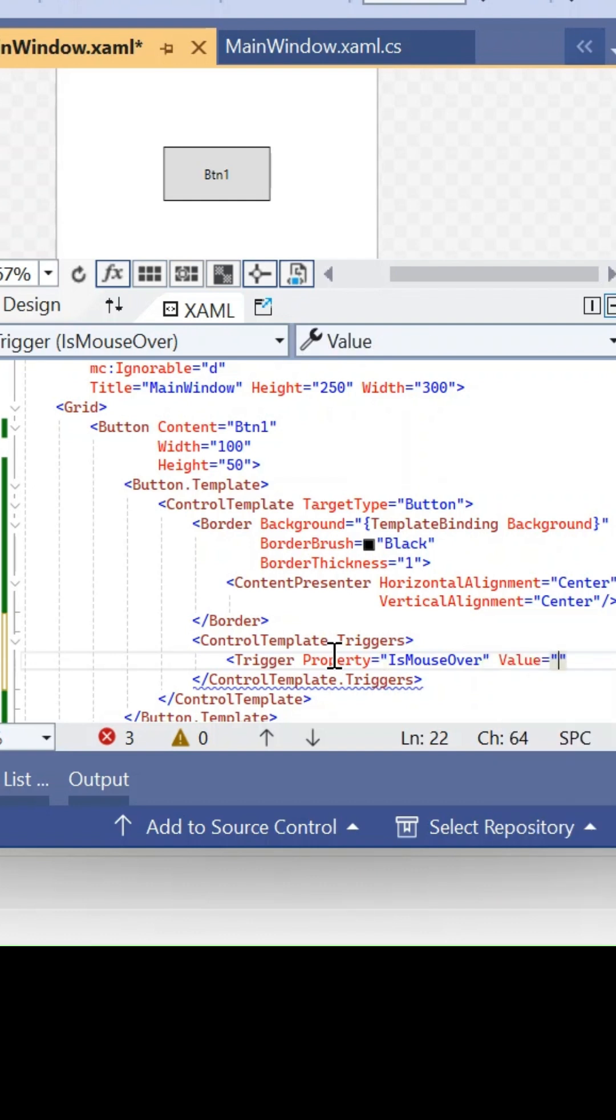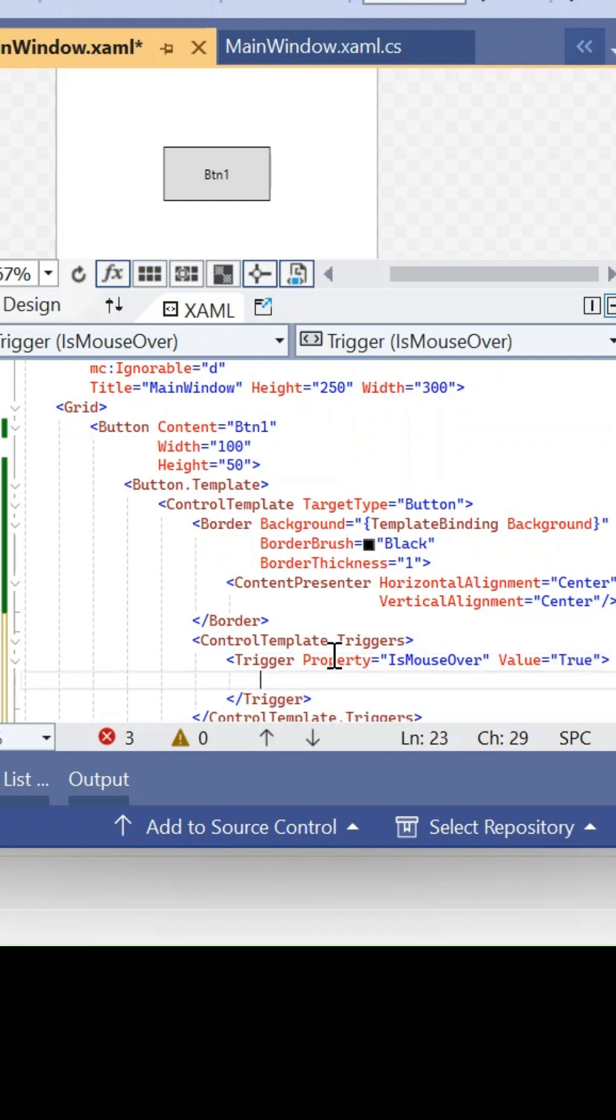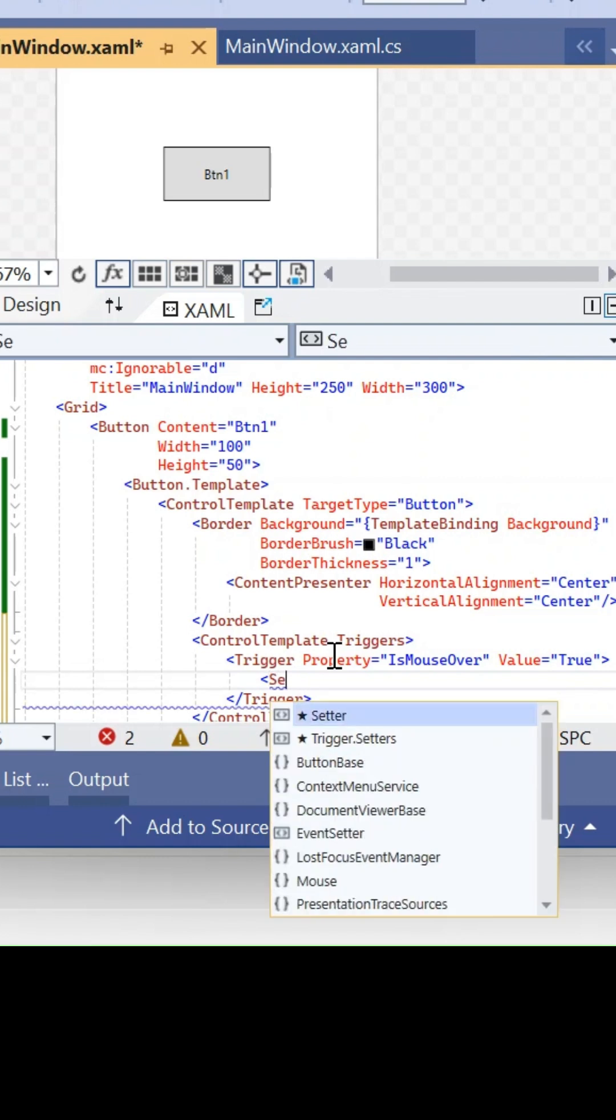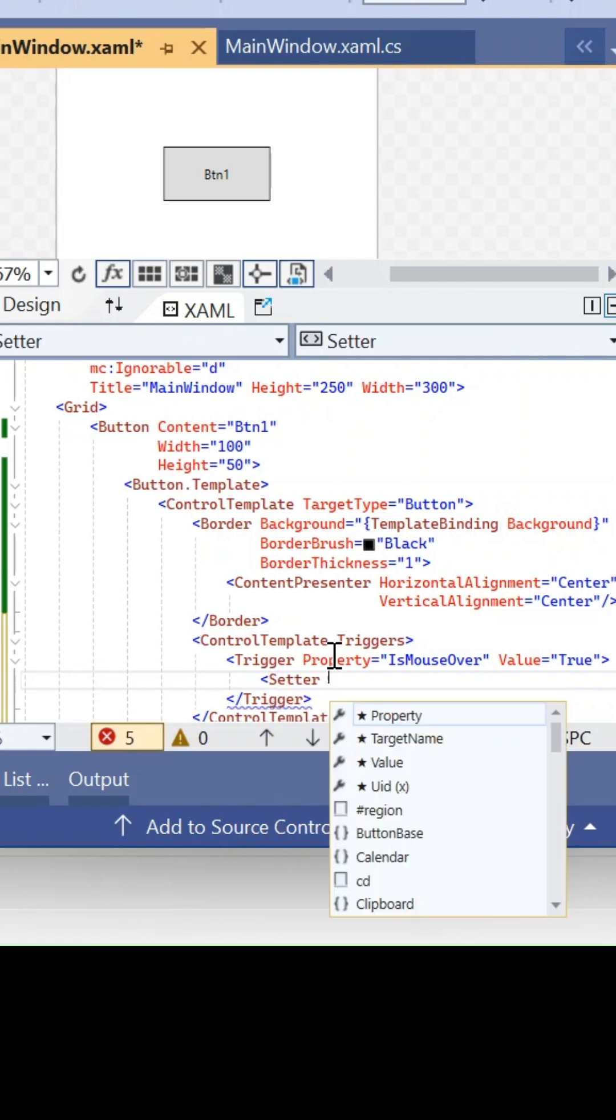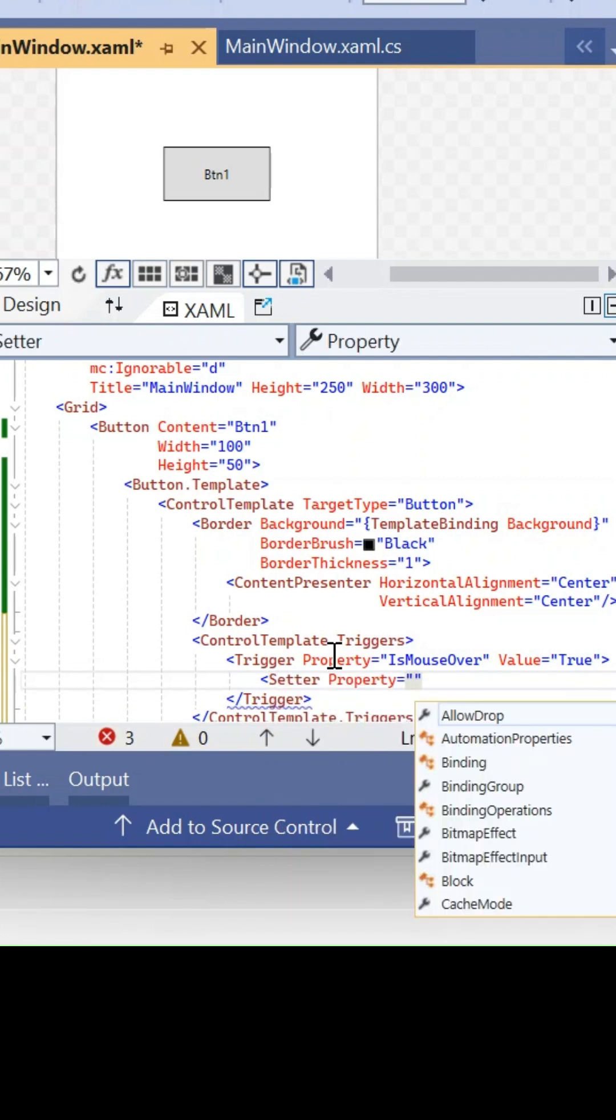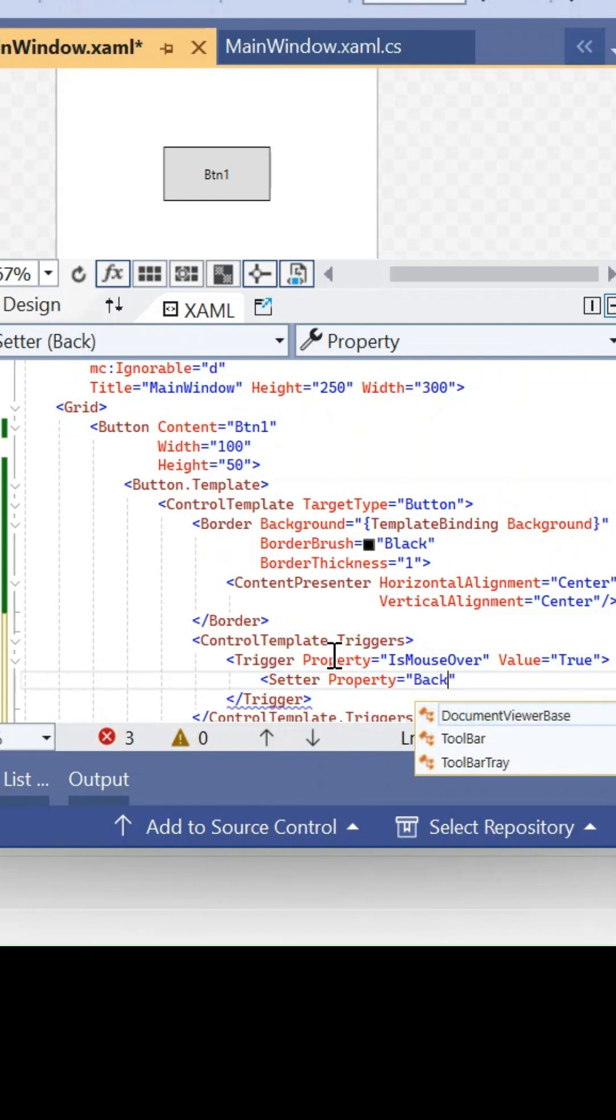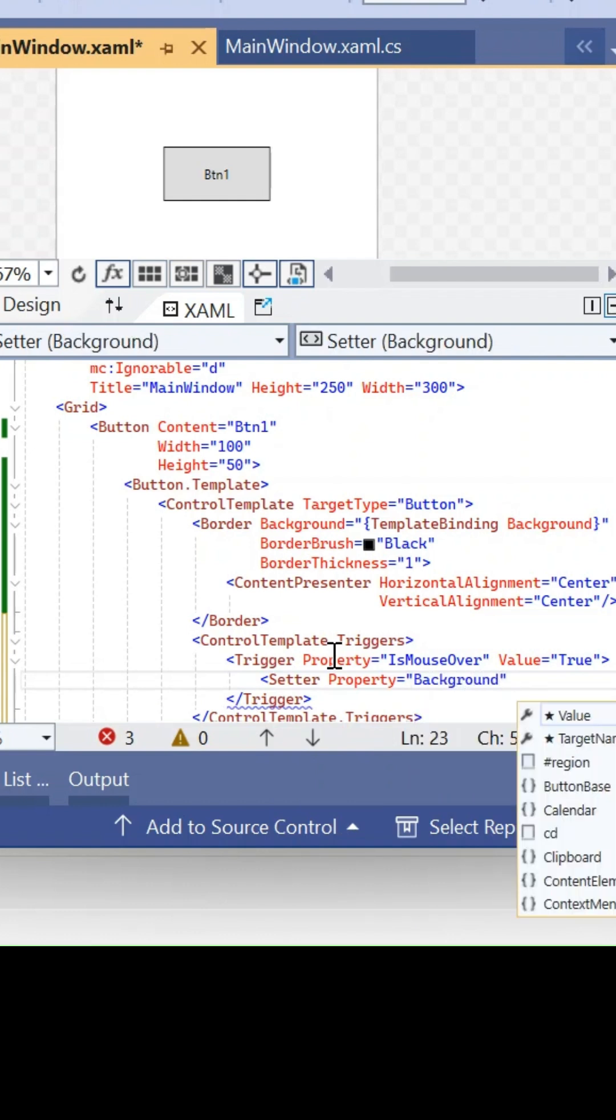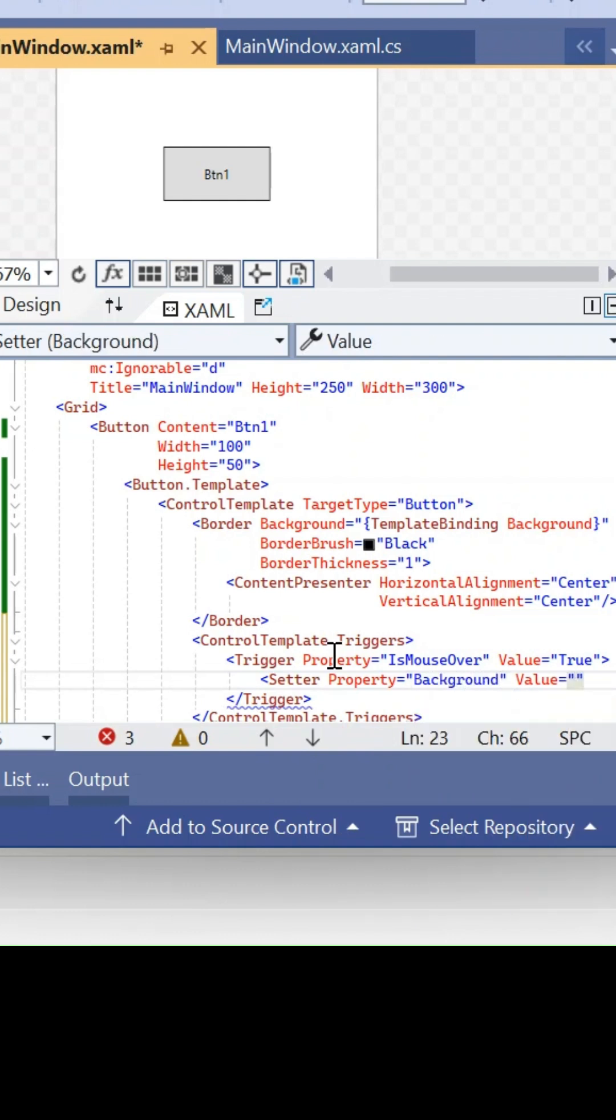...it means someone hovers the mouse on this button control. Then we are going to set a property of this button - that is the background property - going to change the value to orange.